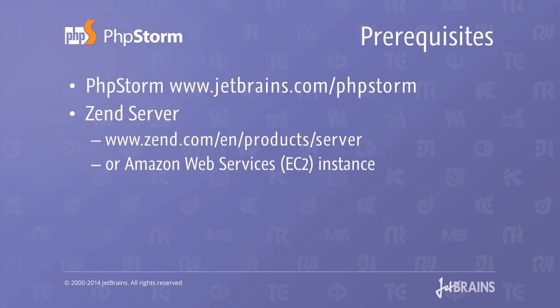Before we start, we will need a couple of things. PhpStorm, obviously, for which a trial can be downloaded from our website. We'll also need Zend Server, for which a 30-day trial is also available.